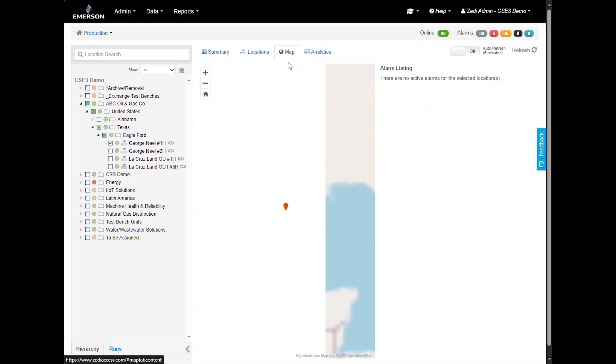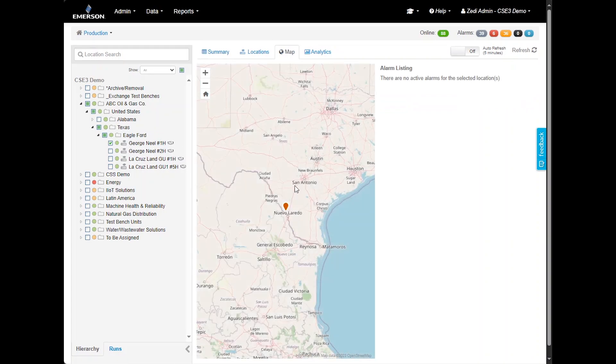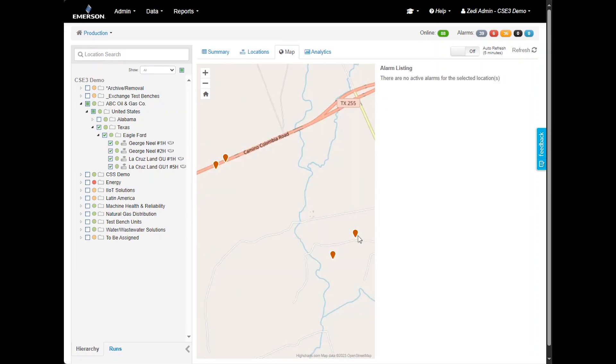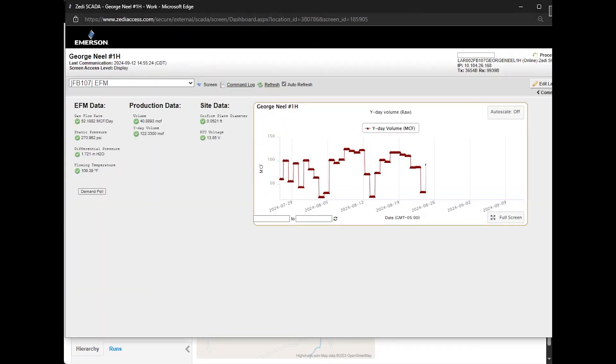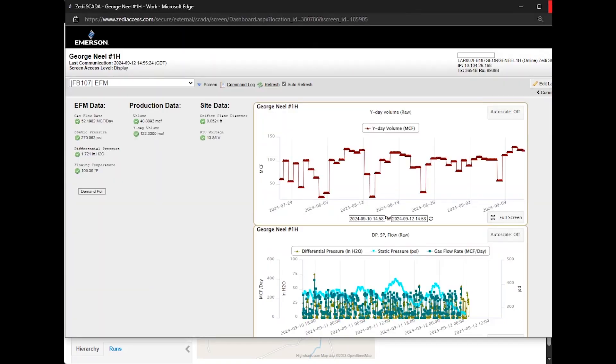To the right of the locations tab is the map tab. This tab shows the locations on the map, along with the production values and alarm statuses for each site. By selecting a site on the map, you can access more detailed information about that location.